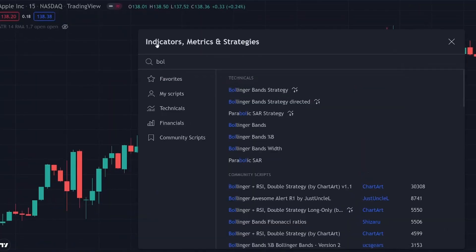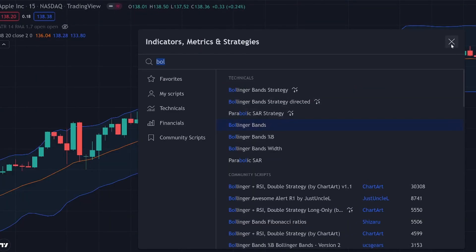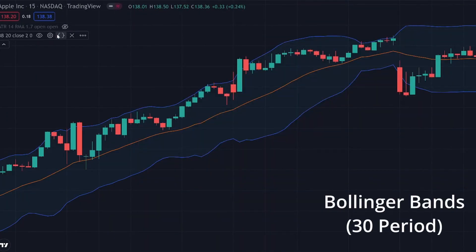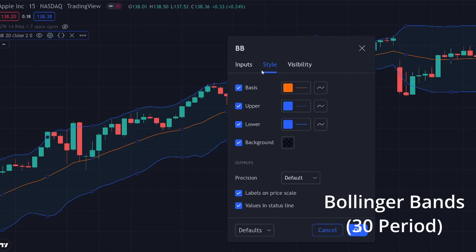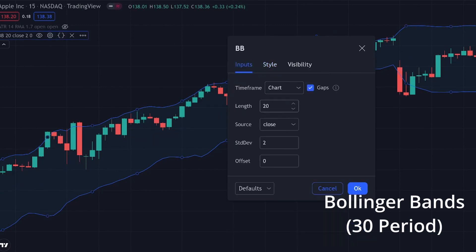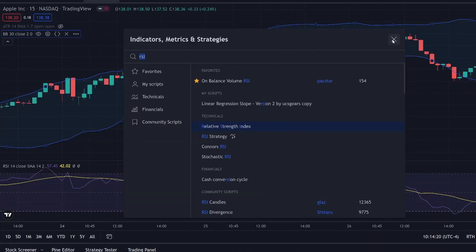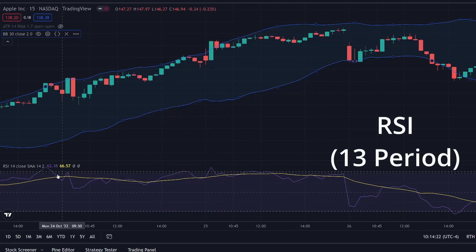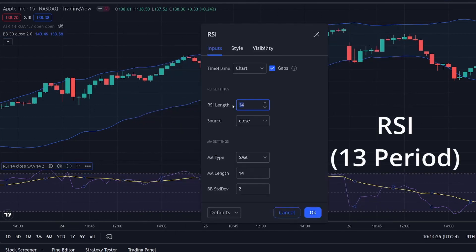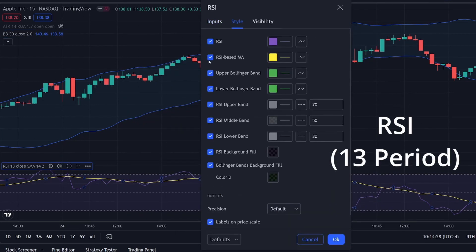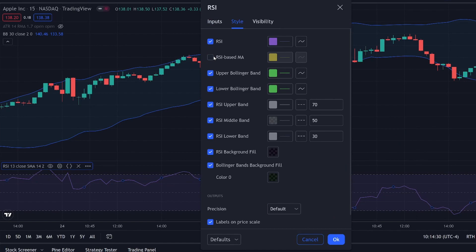For this strategy, we'll need the following indicators: one, the Bollinger Bands set at a 30 period, and number two, the RSI Relative Strength Index set at a 13 period.